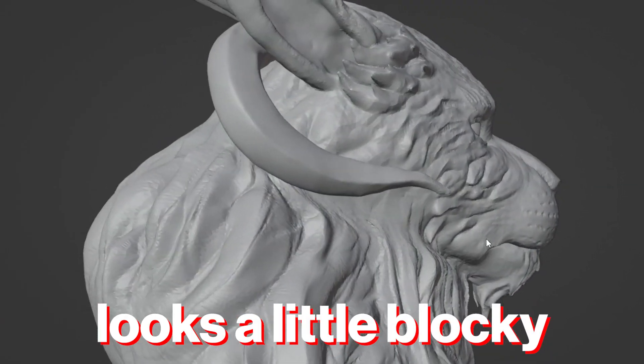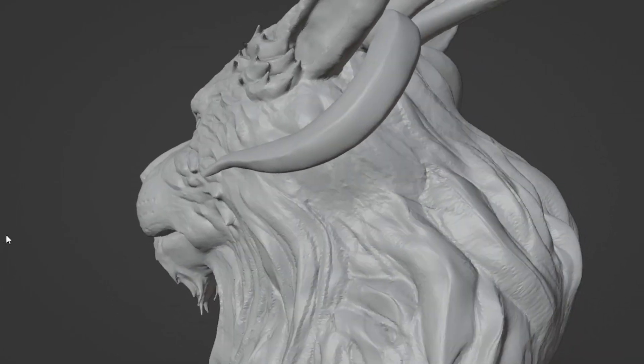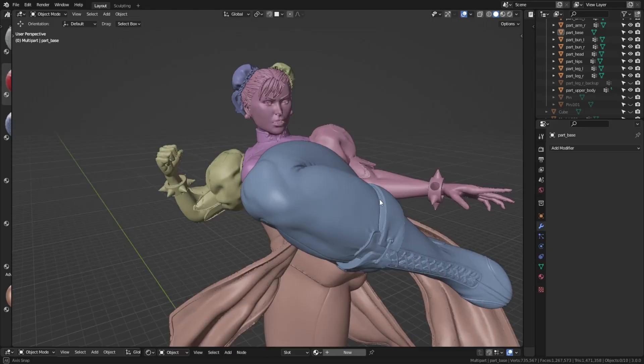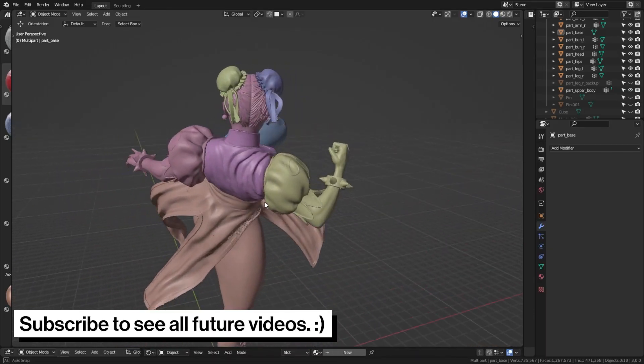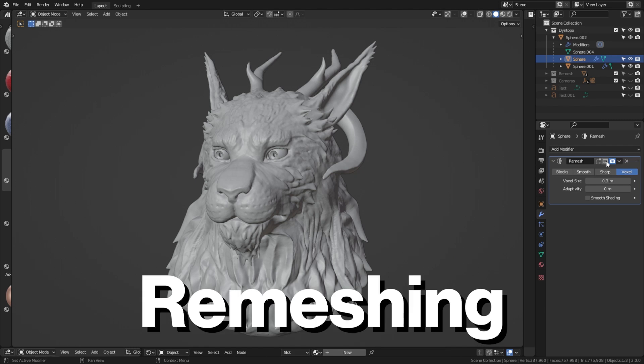Another thing that is maybe more subjective but could also be a negative point would be that it looks a little bit blocky. You need more geometry with dynamic topology to make it look very nice and smooth. Hey, if you liked the video, consider subscribing. Thank you.